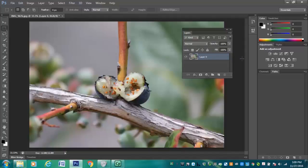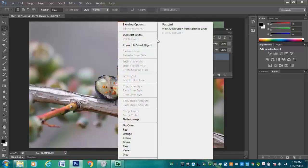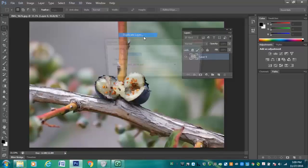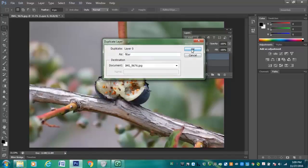With that said, the last thing that I want to do for this video is duplicate this layer here. So I'm going to right click on this layer. I'm going to choose duplicate layer. I'm going to call this filter and click OK.